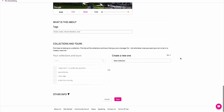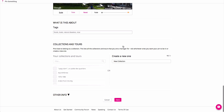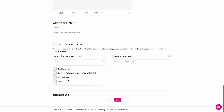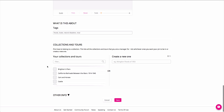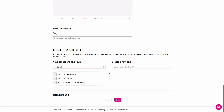Below this, add tags that you think will make your content more discoverable on History Pin. And in the Collections and Tours section, choose one of your existing collections or tours to add your content into, or create a new one on the right.